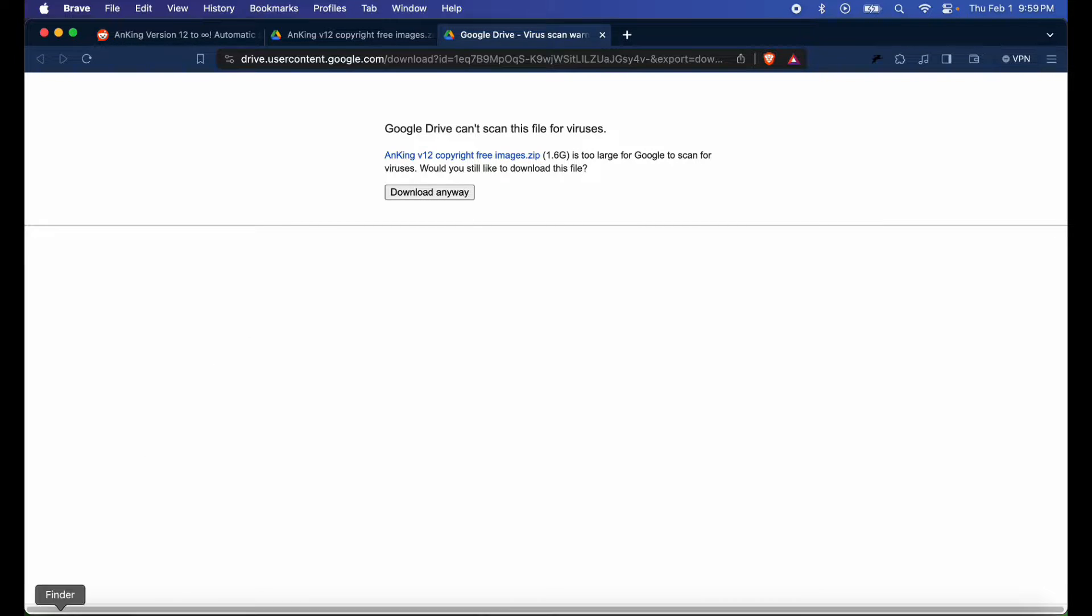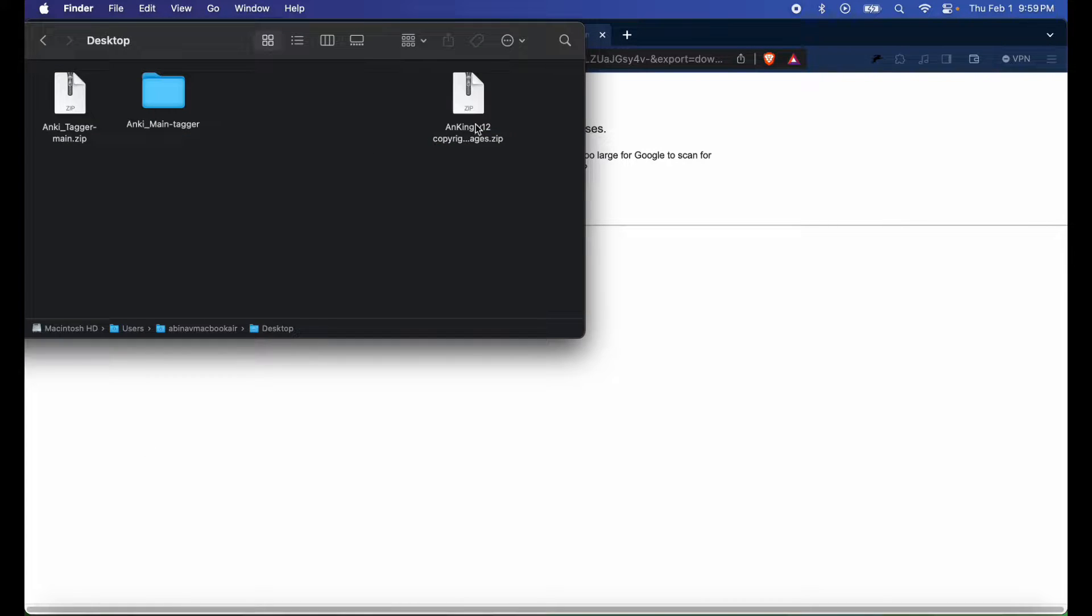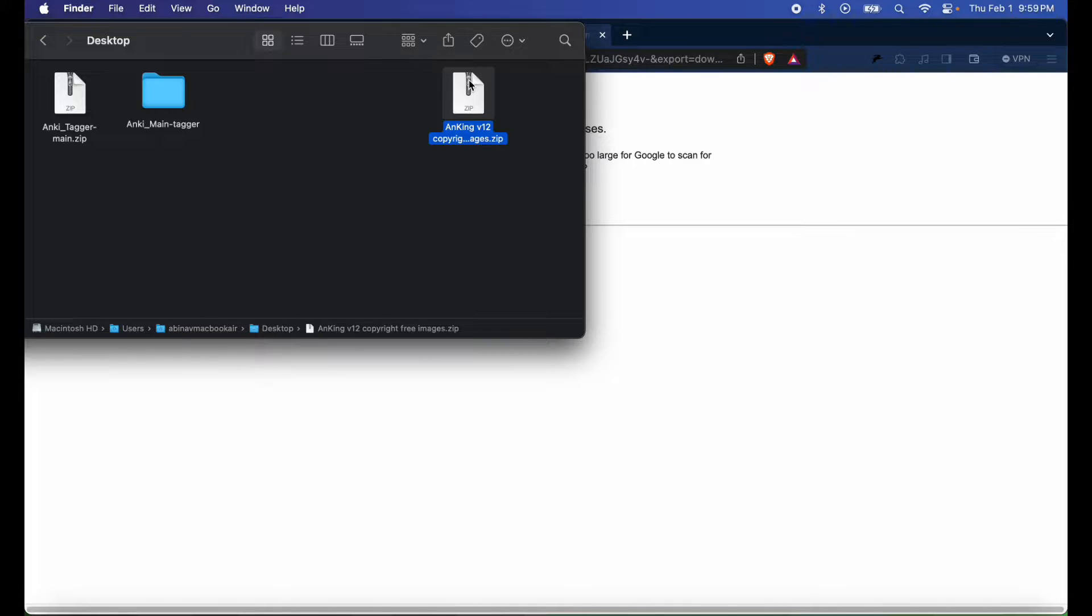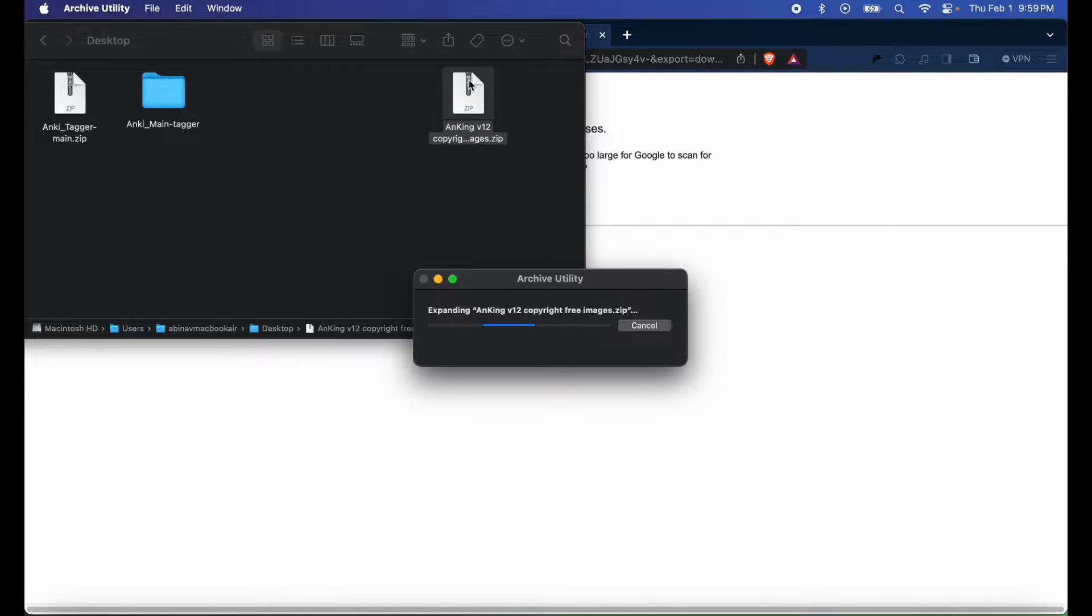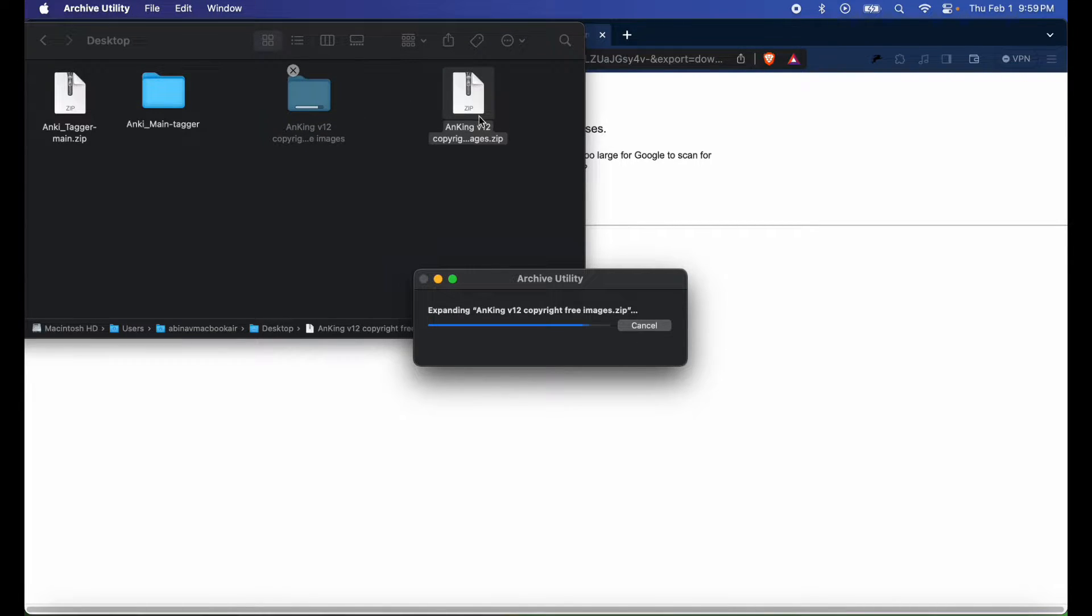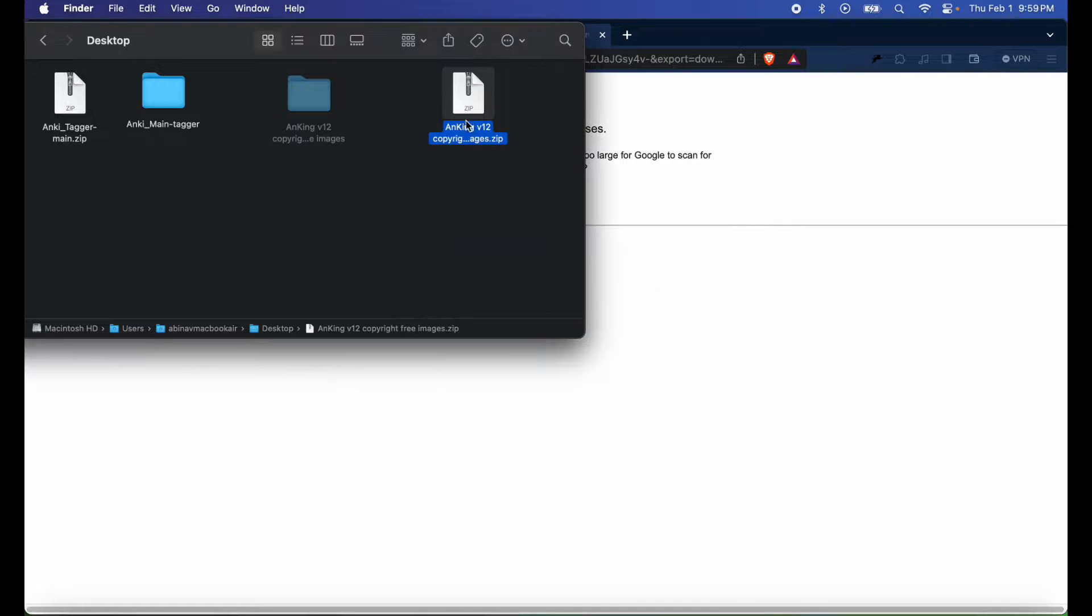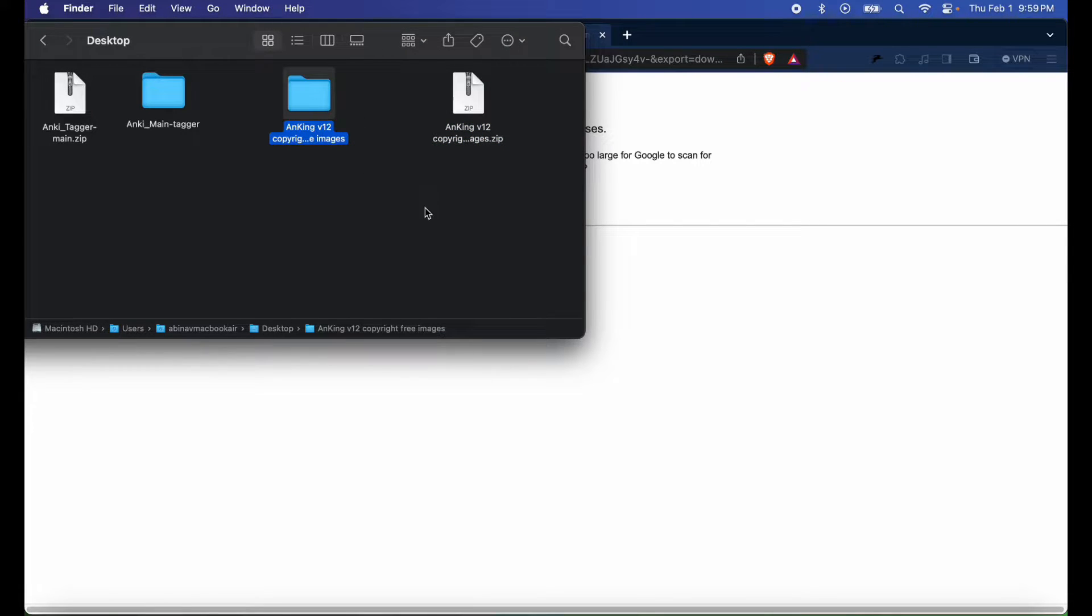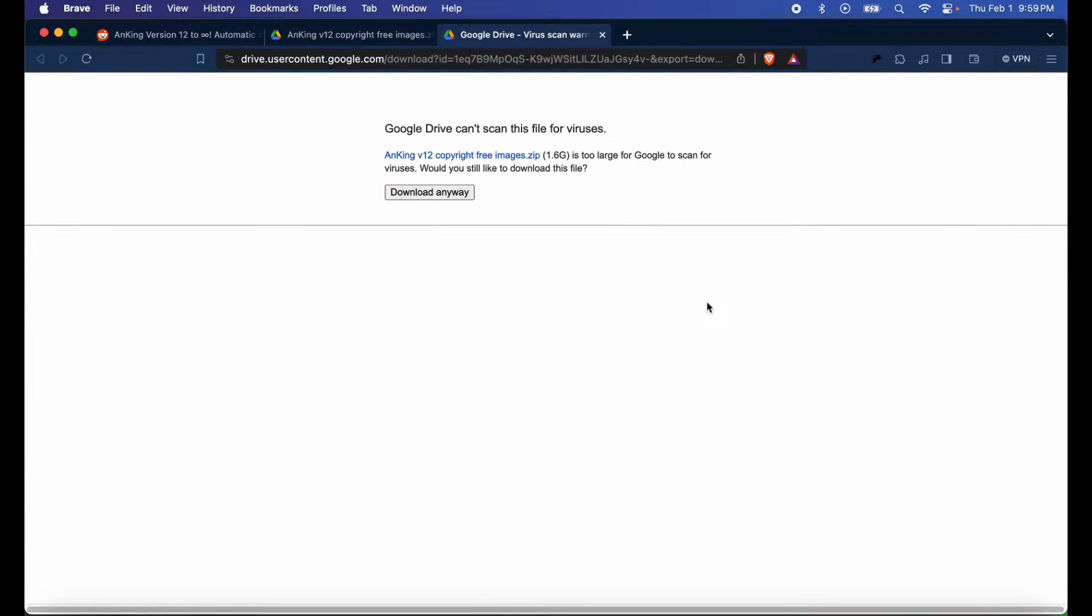Once you have it downloaded, click on the file so you can get the unzipped version of it. It should automatically unzip. I have the copyright free images here. Next, I'm going to open up my Anki.